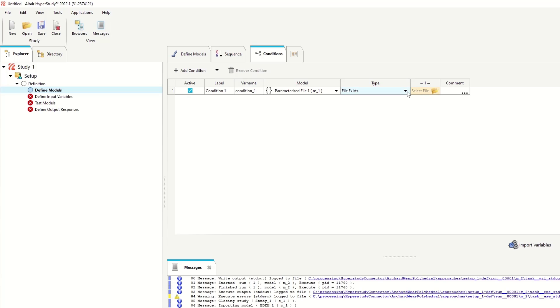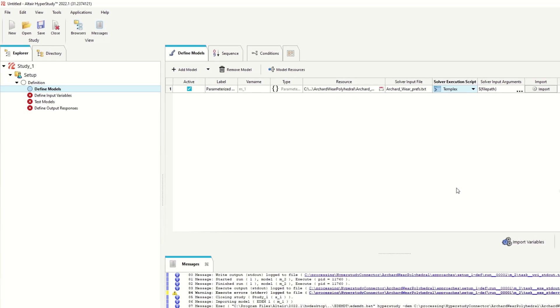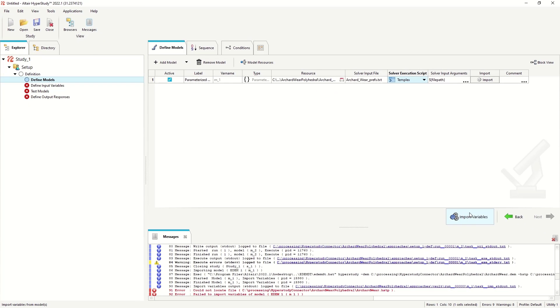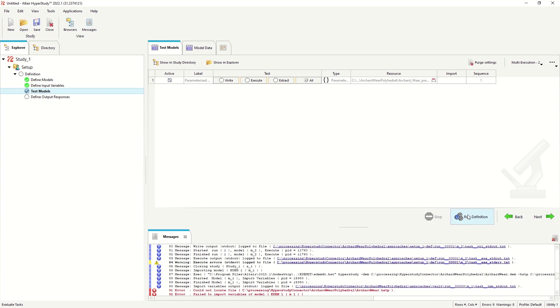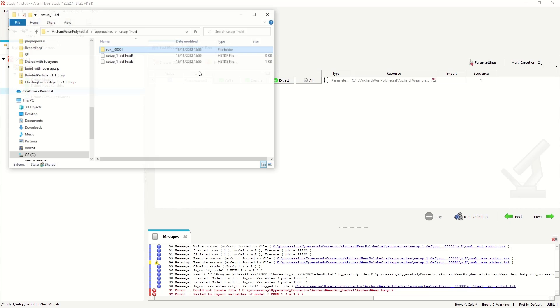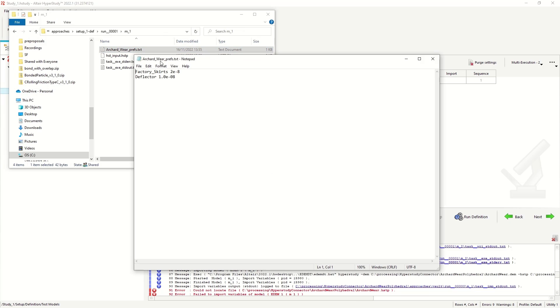We can ignore the dependencies of this as it doesn't output any results. So if we import the variables, we can go to the inputs and see the input variables there. And executing the model, we've written out a new value for our deflector as a new text file.